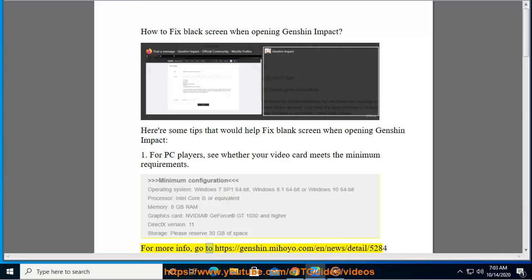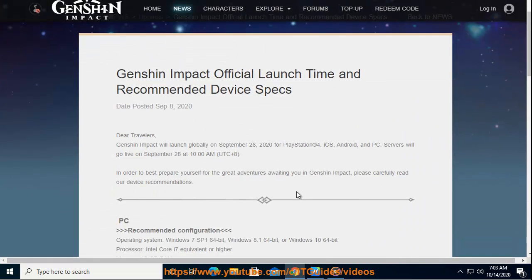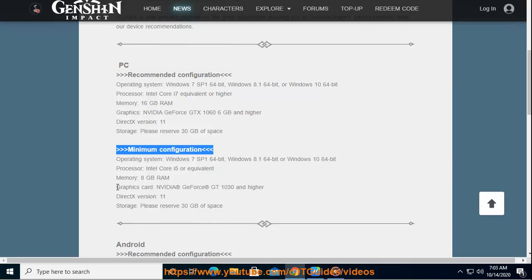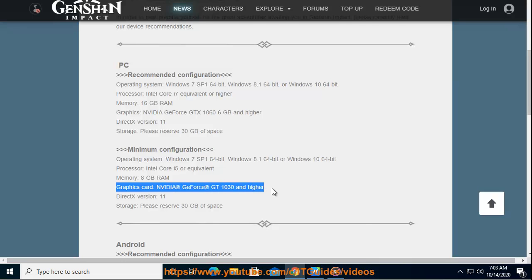For more info, go to https://genshin.mihoyo.com/en/news/detail/5284 Genshin Impact official launch time and recommended device specs.